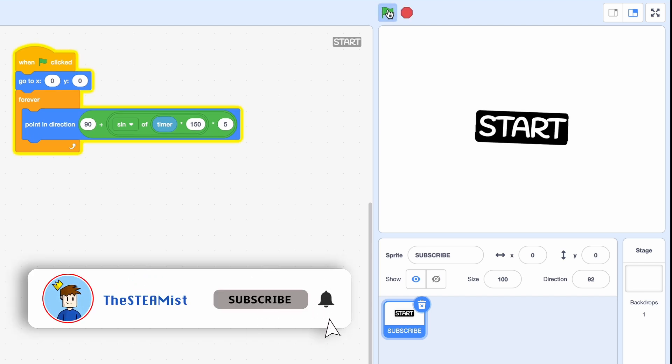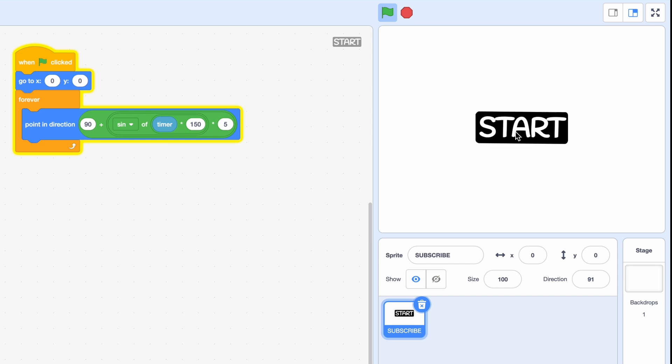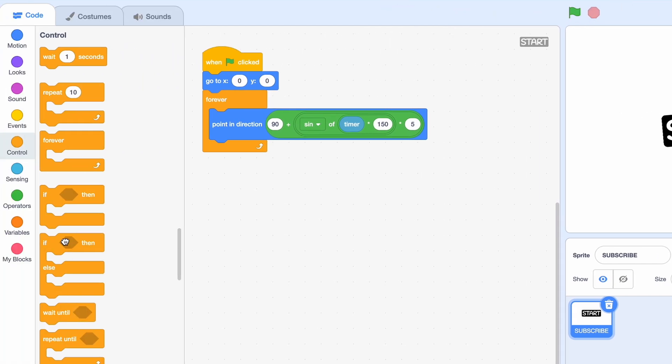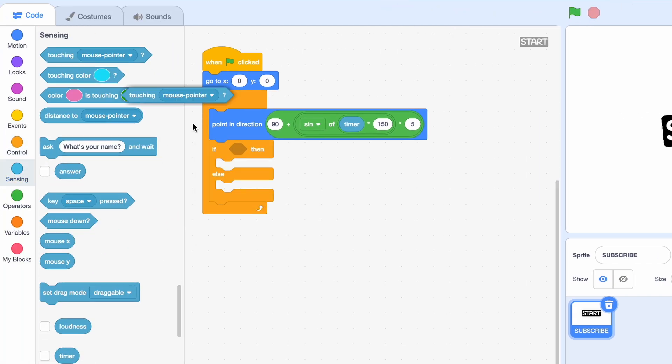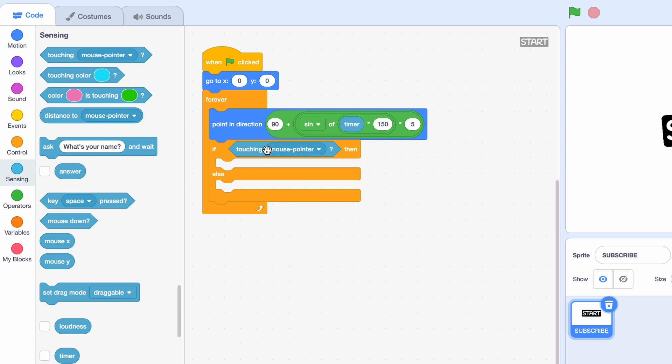Now we want it to get bigger when our mouse touches it. So if-else, and it's going to be if touching the mouse pointer.